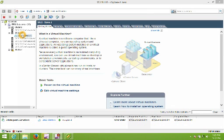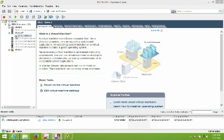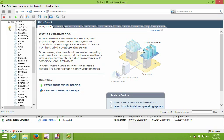We can tell that the virtual machine is turned off because it is now just a blue icon instead of a green icon like our other virtual machines that are running.